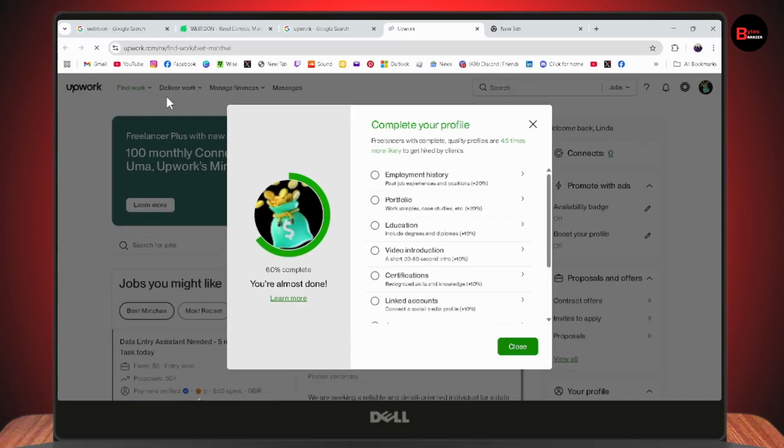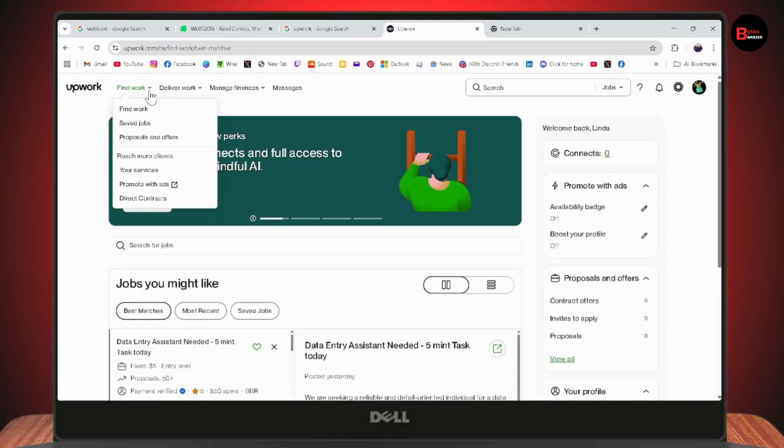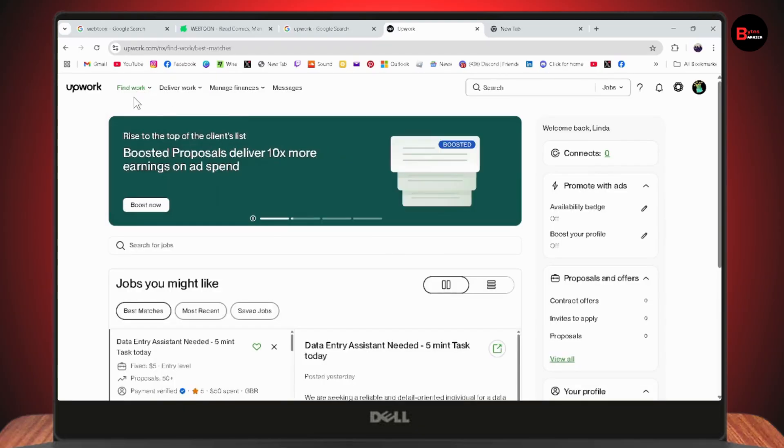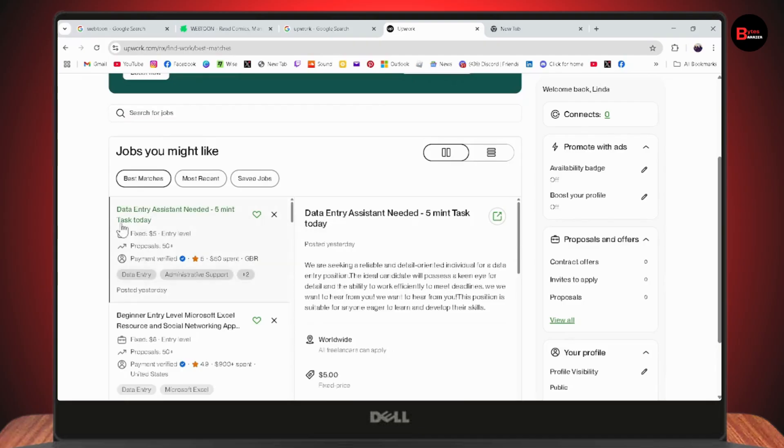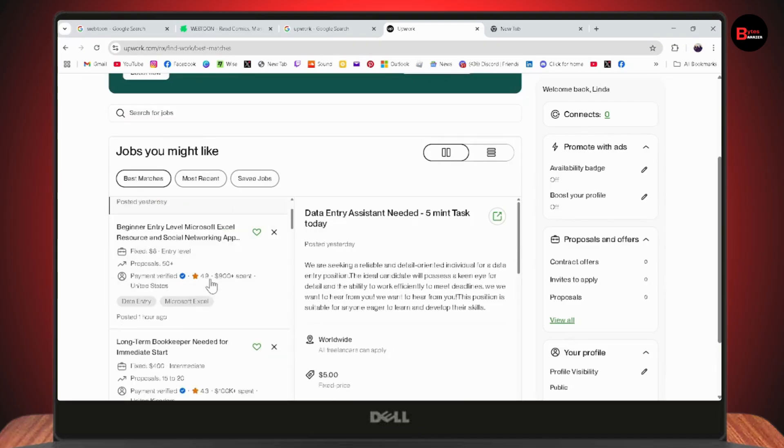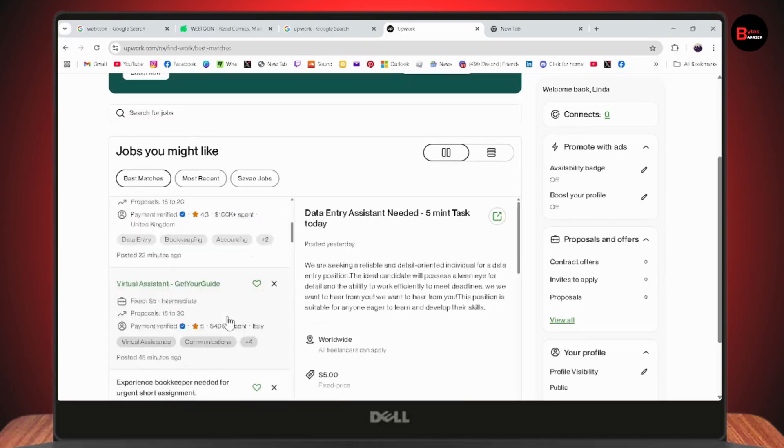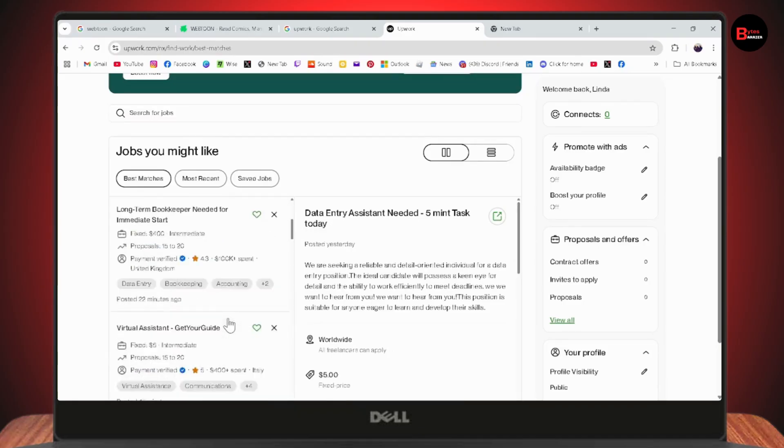Once you're here, go to the Find Work section on the upper left. If you scroll down, you'll see a lot of jobs listed.